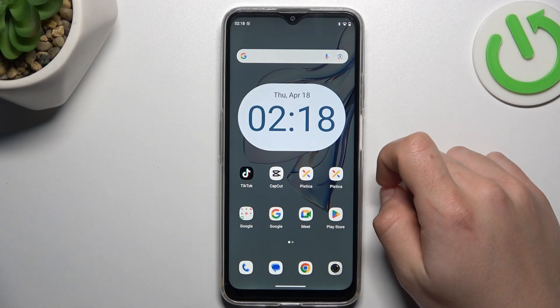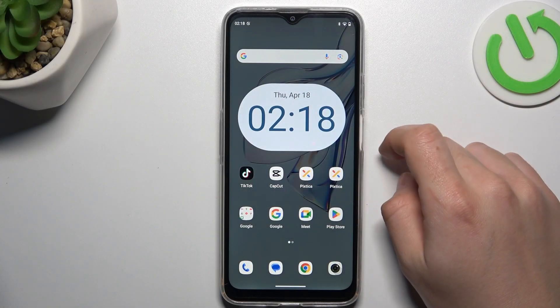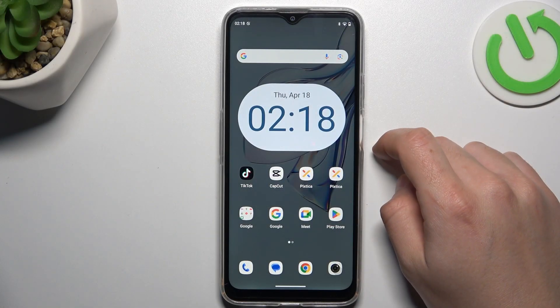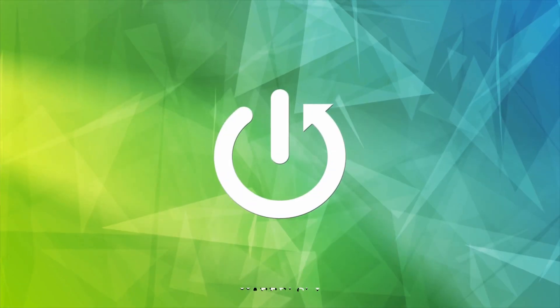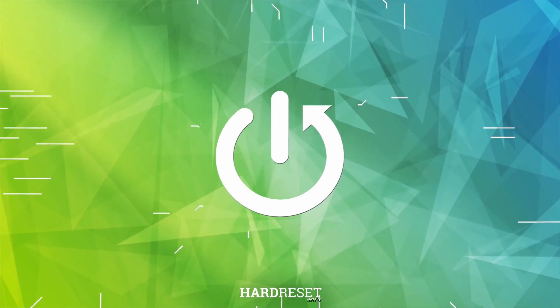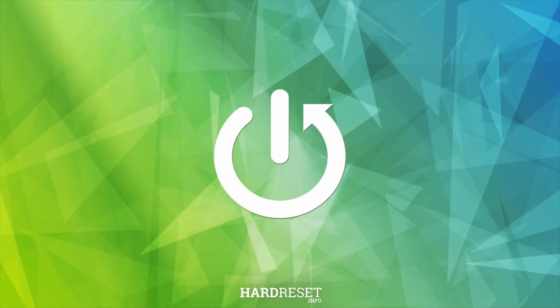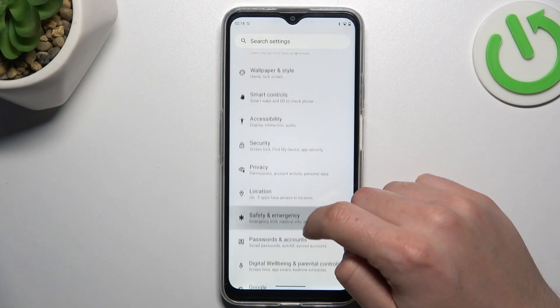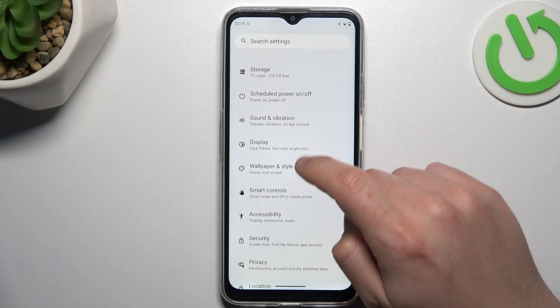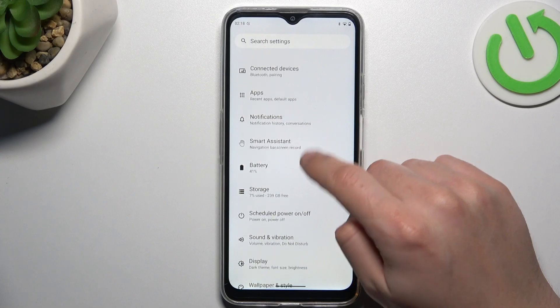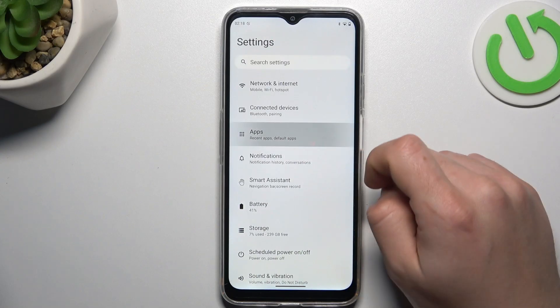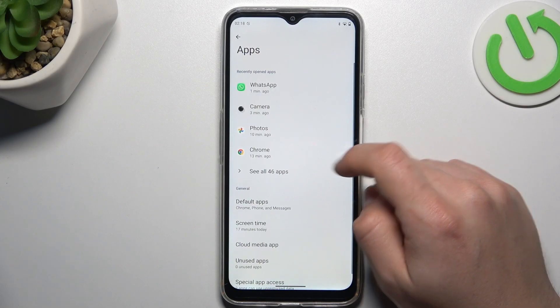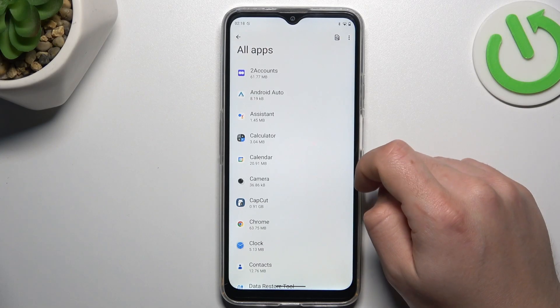Today I'm going to show you how you can disable app location tracking in Qbot Note 50. We'll first open Settings, then go to Apps and choose All Apps.